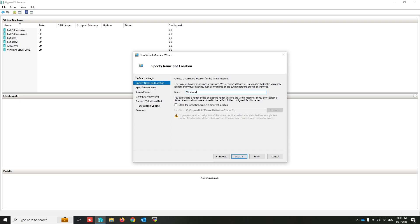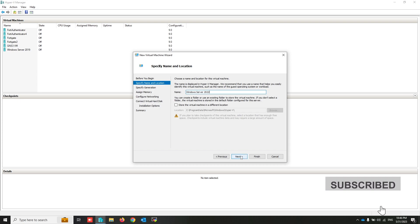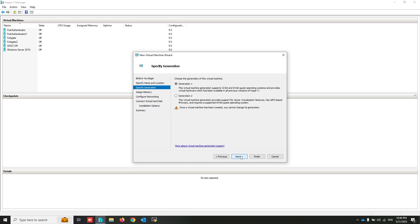Next, write the name of this machine: Windows Server Next Generation One. Click next.